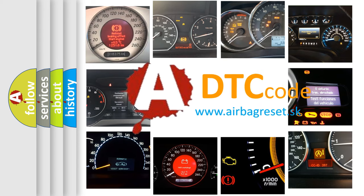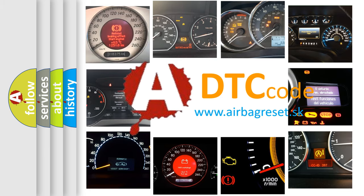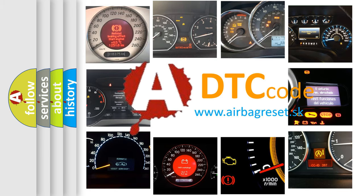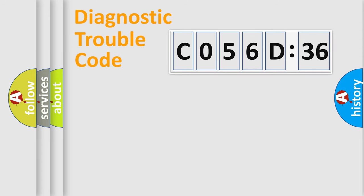What does C056D36 mean, or how to correct this fault? Today we will find answers to these questions together.